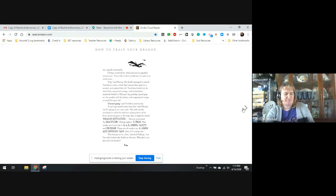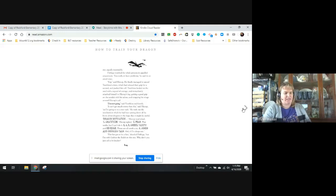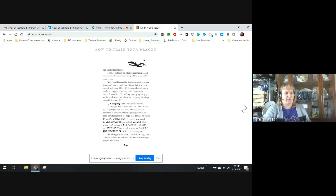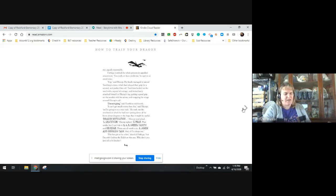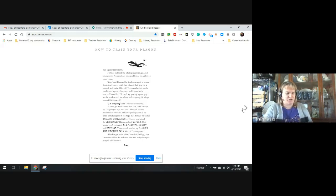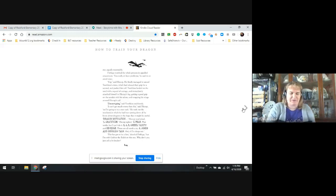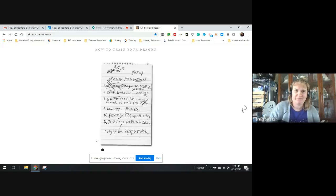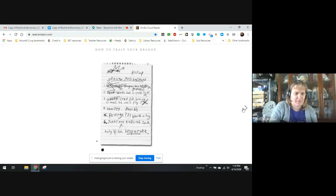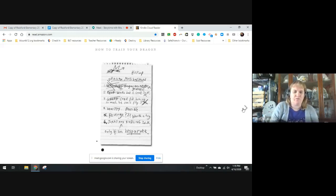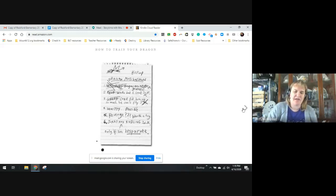He took out a notebook in which he'd been jotting down all he knew about dragons in hopes to find something useful. Dragon motivation. Hiccup read aloud. Number one, gratitude. Number two, fear. That works if you can do it. Number three, four, and five: greed, vanity, and revenge. Those are worth a try. Six, jokes and riddling talk, only if I'm desperate. This has got to be a first, said Fishlegs. But I'm with Gobber and Stoick on this one. Why don't you yell a bit louder? Hiccup ignored him.